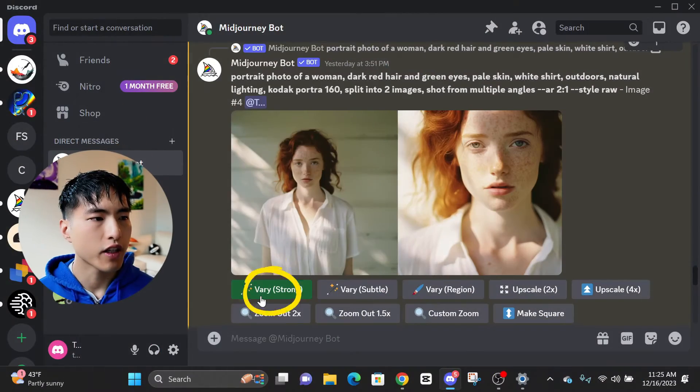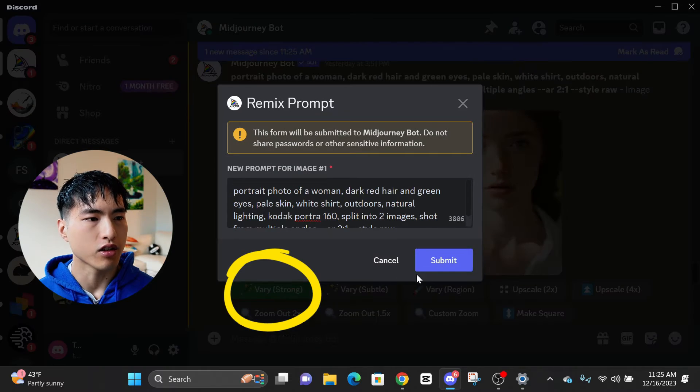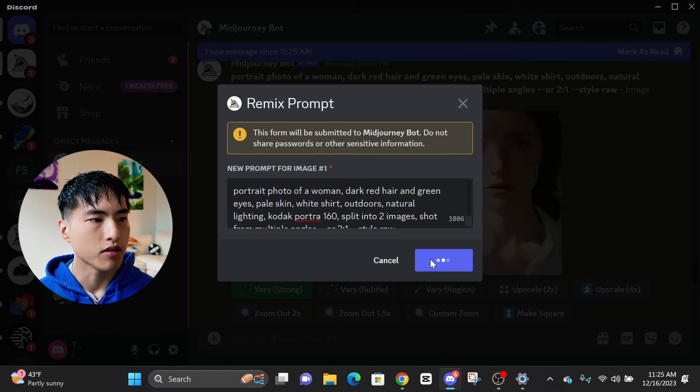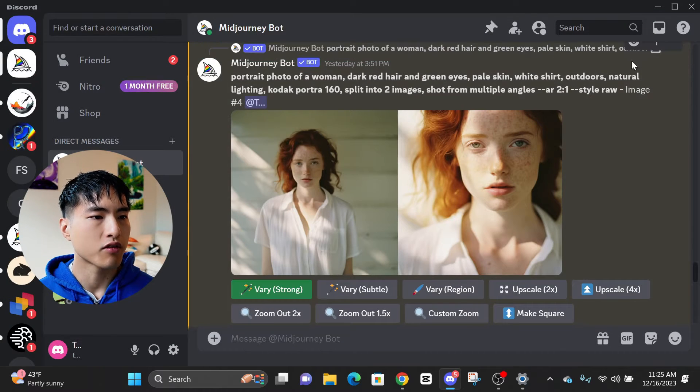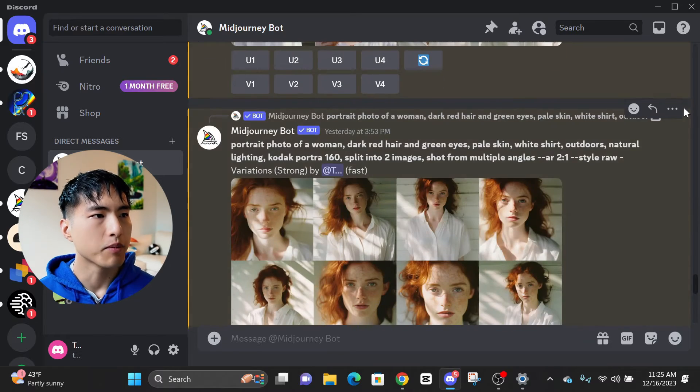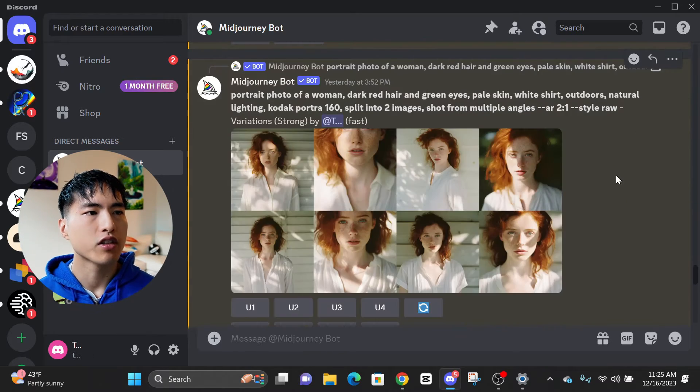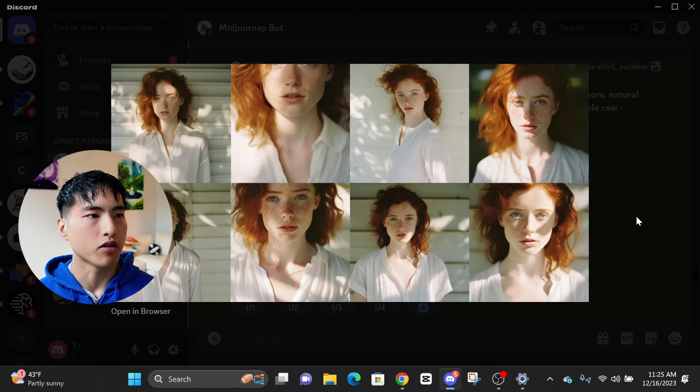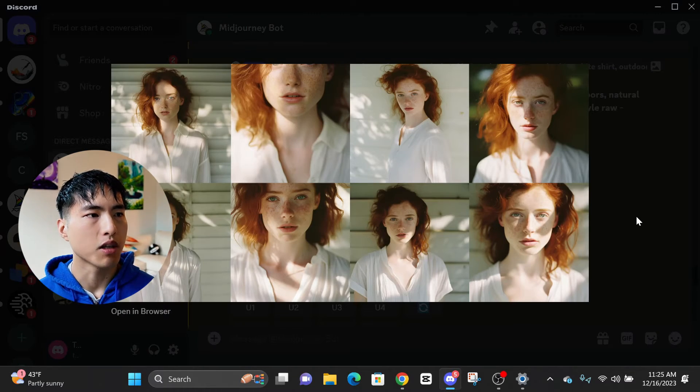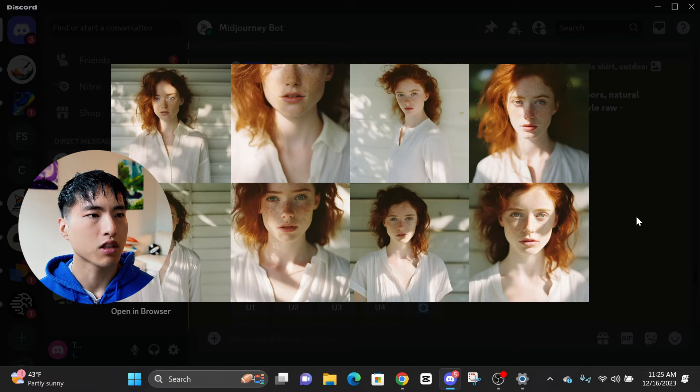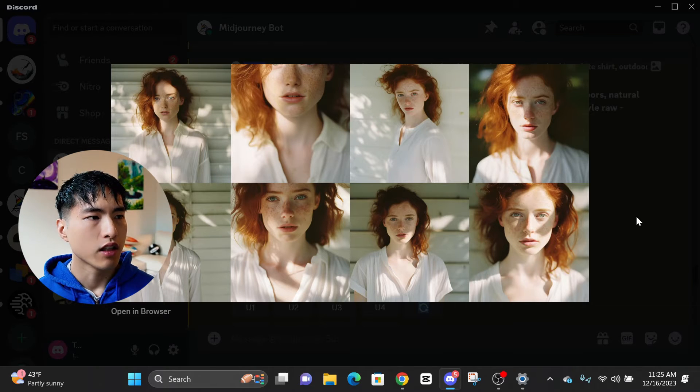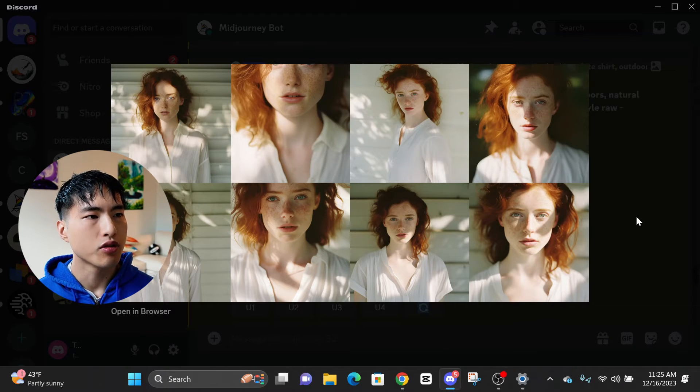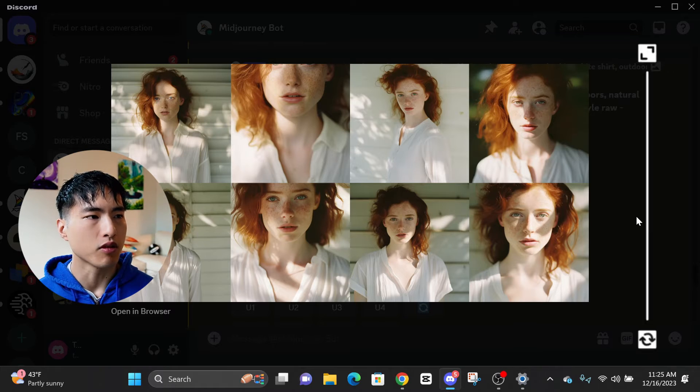If we want to put our character in different environments, we'll need some more reference photos. Use the very strong button to generate variations of the woman. Do this a bunch of different times so you have a variety of different images to choose from. The very button generates some images with a strong resemblance to our character but also generates some images with slightly different facial features. It's up to you to choose a set of reference photos that look as similar as possible.